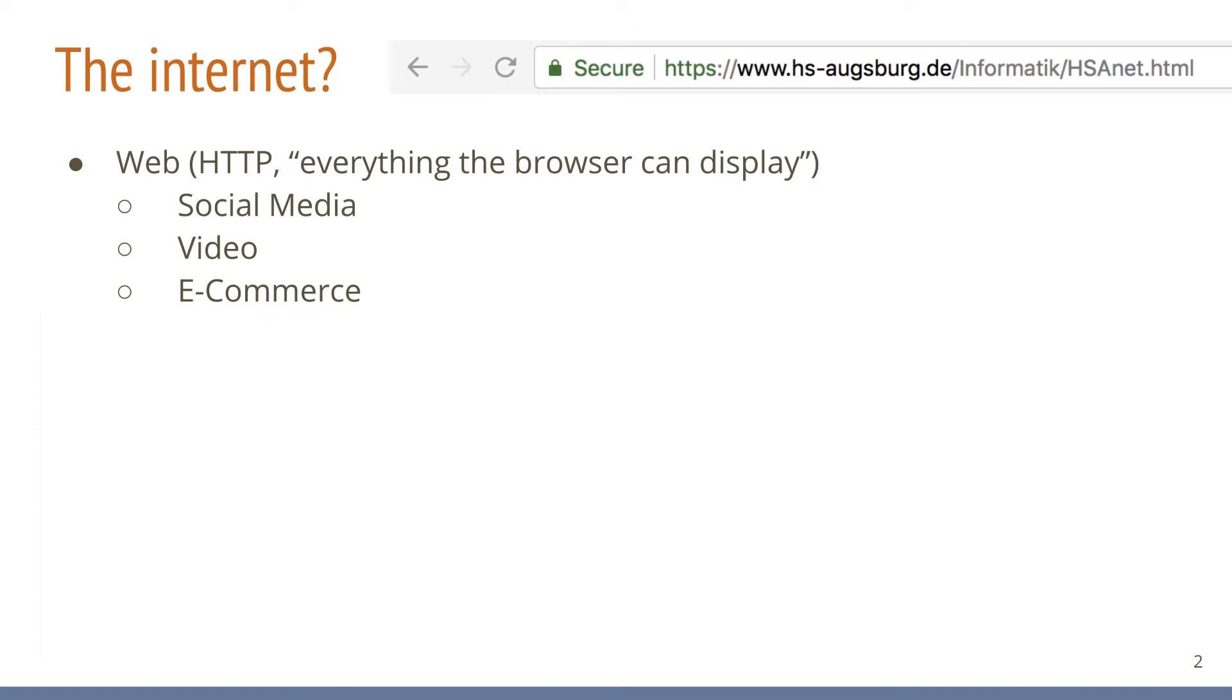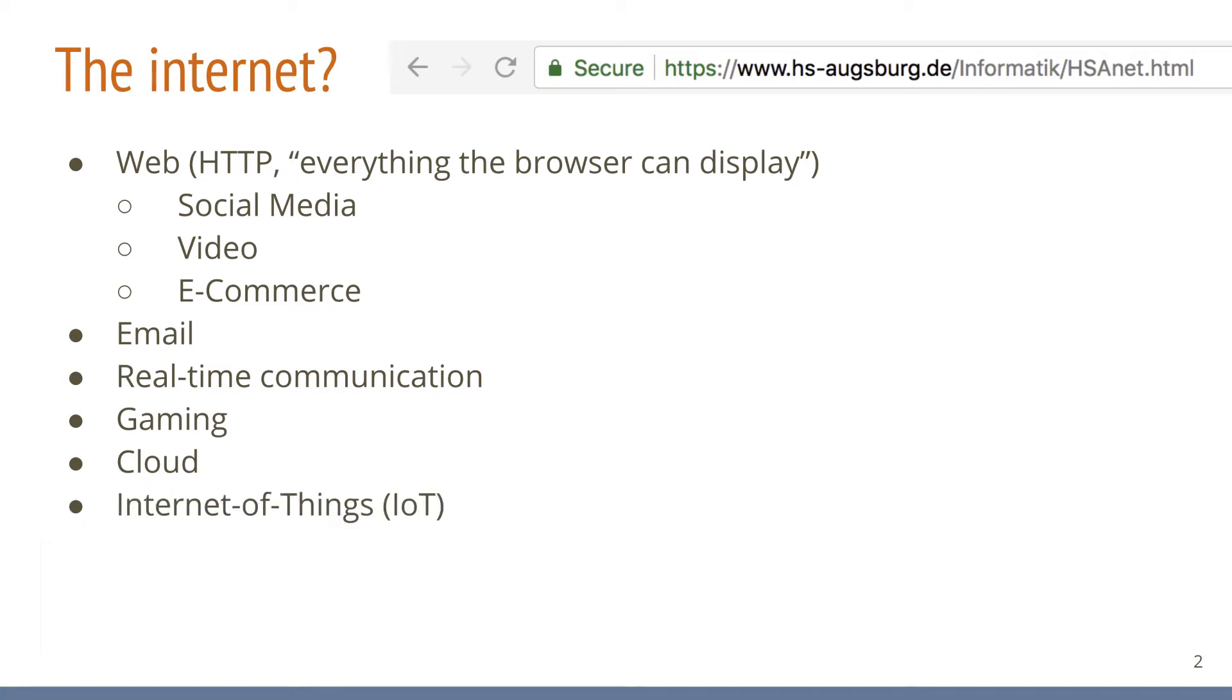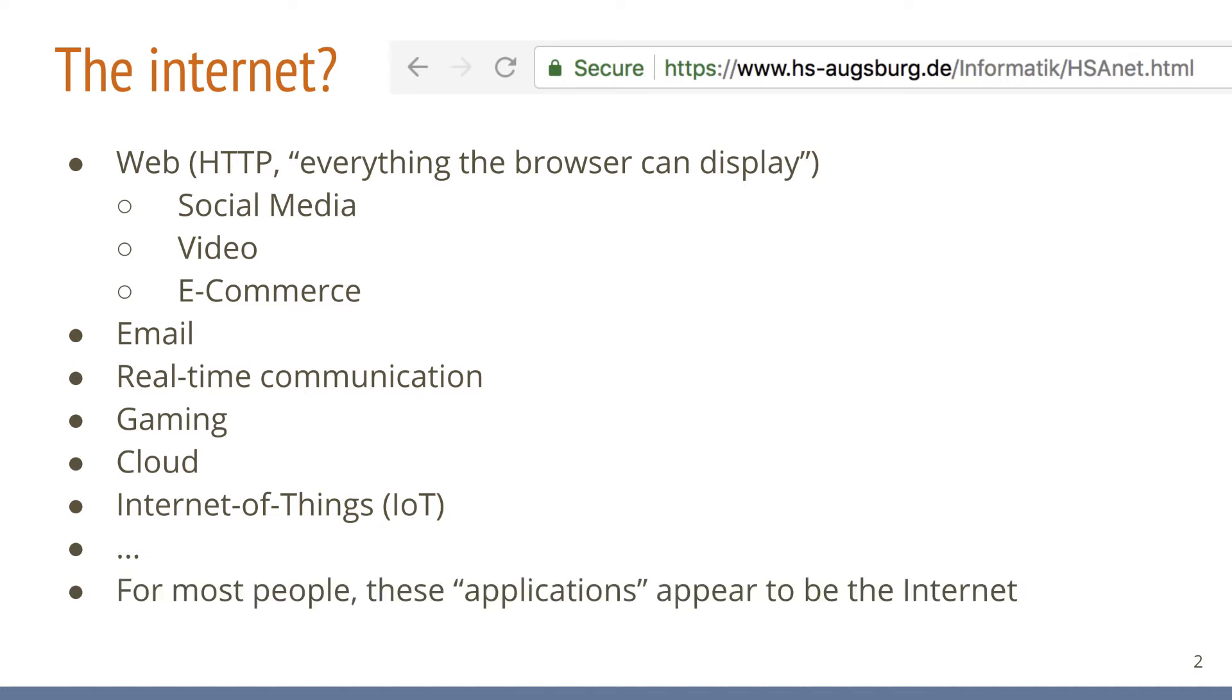While we are at applications, email and real-time communication are certainly amongst the killer applications of the Internet. Modern gaming is also reliant on Internet connectivity, in particular services that stream games. Cloud services play a major role for businesses and individuals alike and the Internet of Things is gaining momentum, potentially increasing the number of hosts connected to the Internet dramatically. This list is not complete by any means, but for most people, the Internet is this collection of applications.